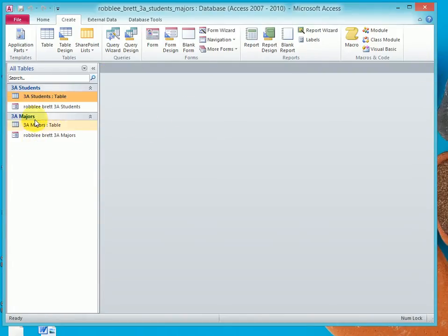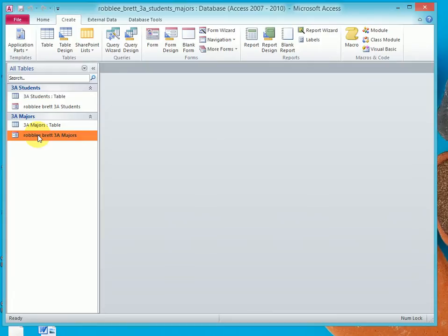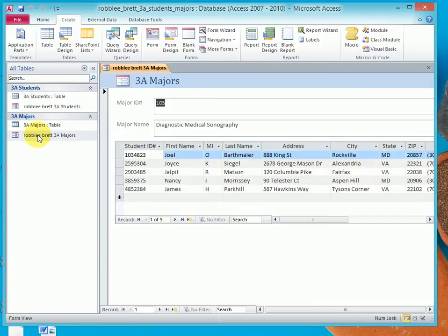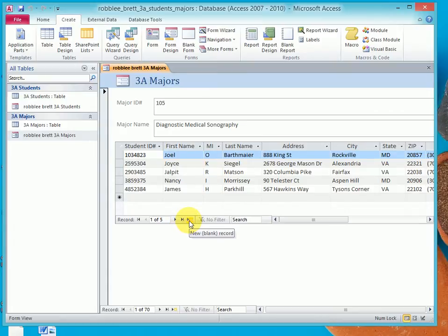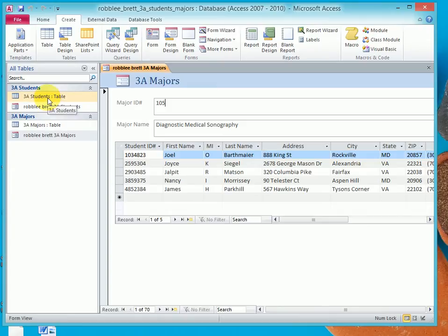Let's try this with the Majors table. I'm going to double-click on 3A Majors form, and notice we have Parent table and a Child table. That's the sub-data sheet. And we want to be careful not to click here and add a new record, because if we do, we're adding a new record to the Students table. But what we want to do is click down here to add a new Major.